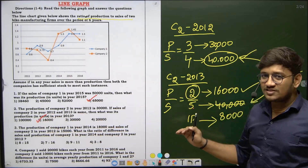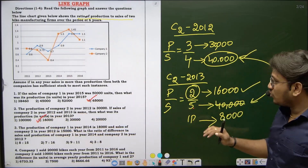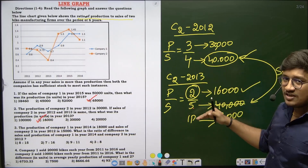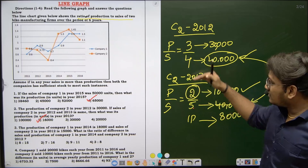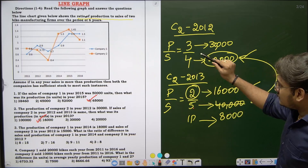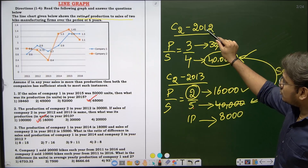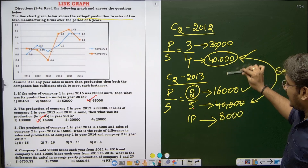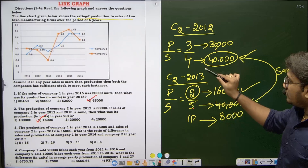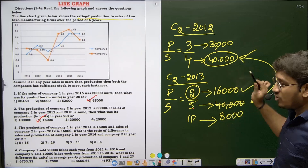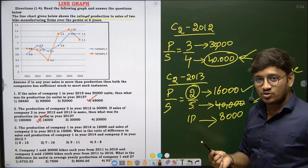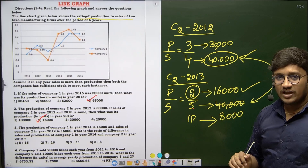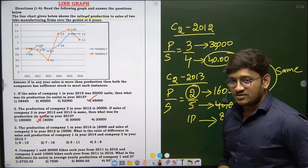I hope you are all clear with this question. There were two conditions across two different years. We equated the sales values from 2012 and 2013 because they are stated to be the same, then used the 2013 ratio to find production.